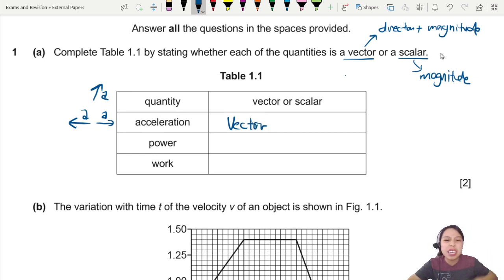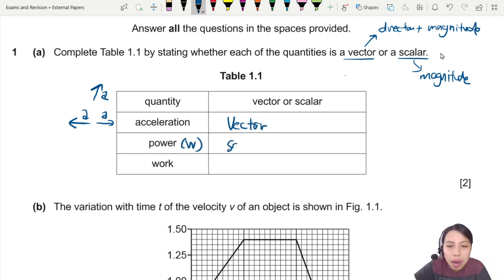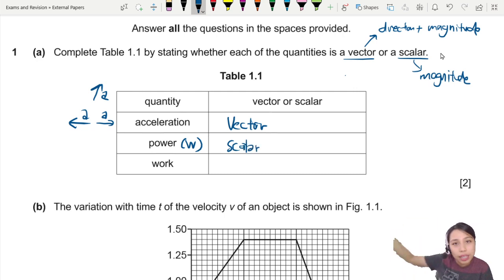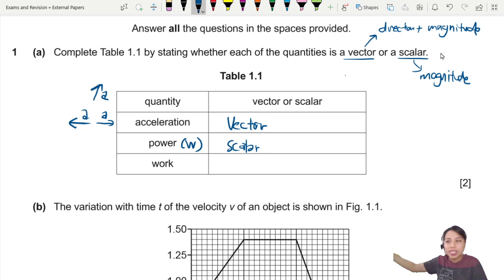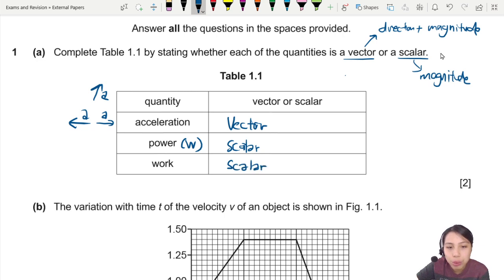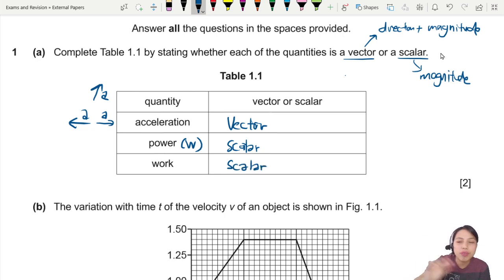Power — we don't care so much about direction. It is also measured in watts. Power is a scalar. I don't care which direction you're flying; as long as you're flying or radiating, you have power. Work is also a scalar — I don't care which direction you work, as long as you're doing work, it's fine.